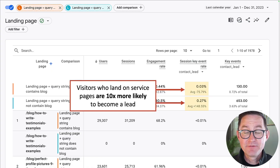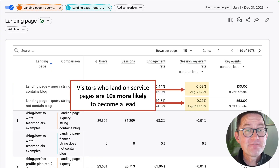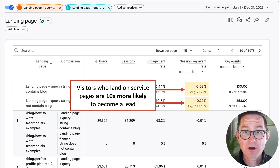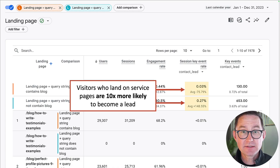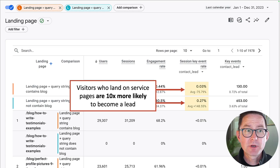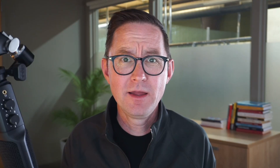Check your own analytics. The visitor who starts their experience on a non-blog post is far, far more likely to become a marketing qualified lead because of their intent. They're not here to get a question answered — they're here because they're considering working with you.